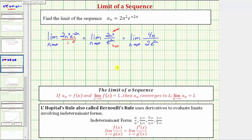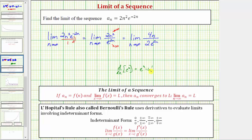Remember the derivative formula: the derivative with respect to x of e to the u is equal to e to the u times u prime. So because the exponent is two n, we do have to apply the chain rule where u prime is two.